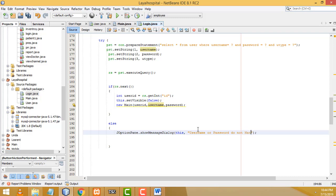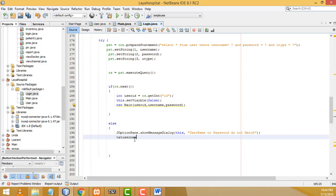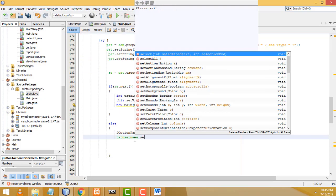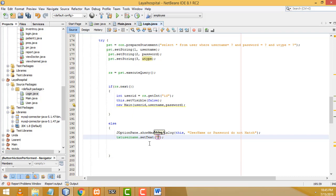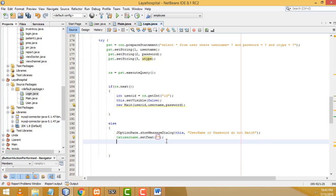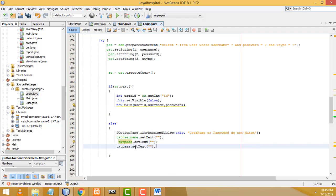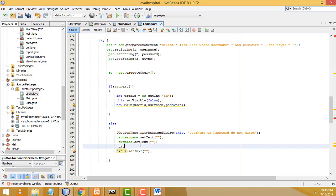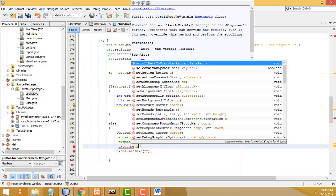After displaying the error, we also need to clear the login form fields. Write 'txtUsername.setText("");' to clear the username field. Then copy and paste for 'txtPassword.setText("");' to clear the password. Also clear the user type combo box using 'txtUserType.setSelectedIndex(0);'.